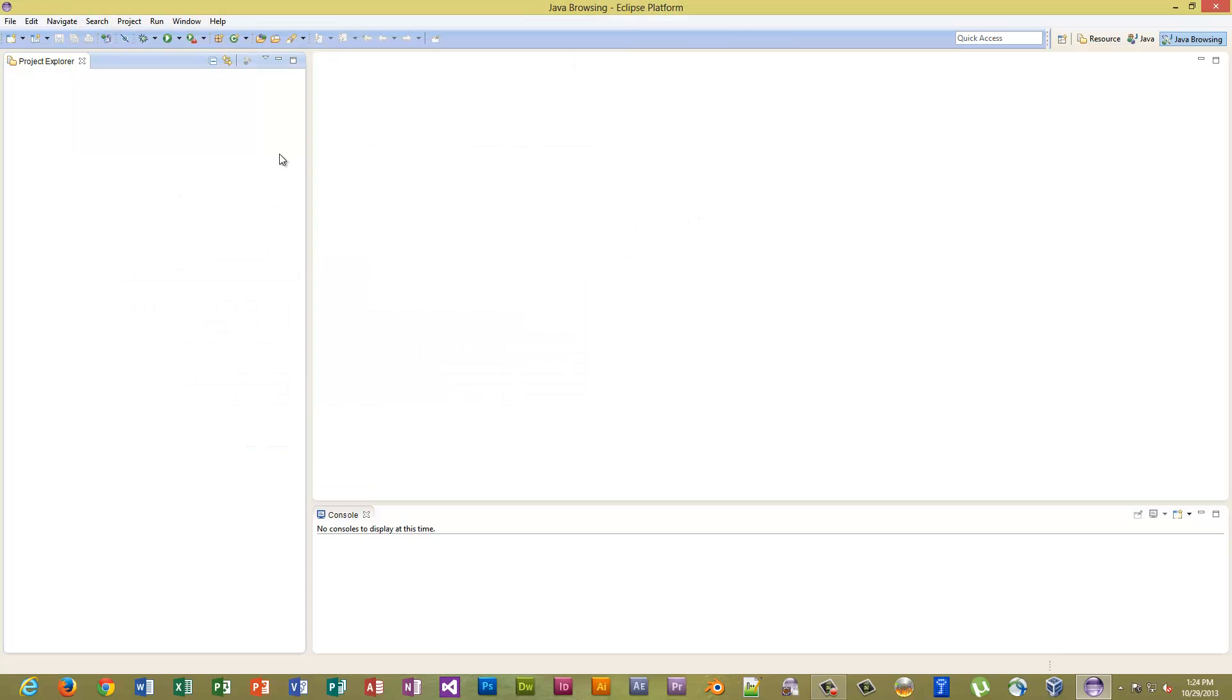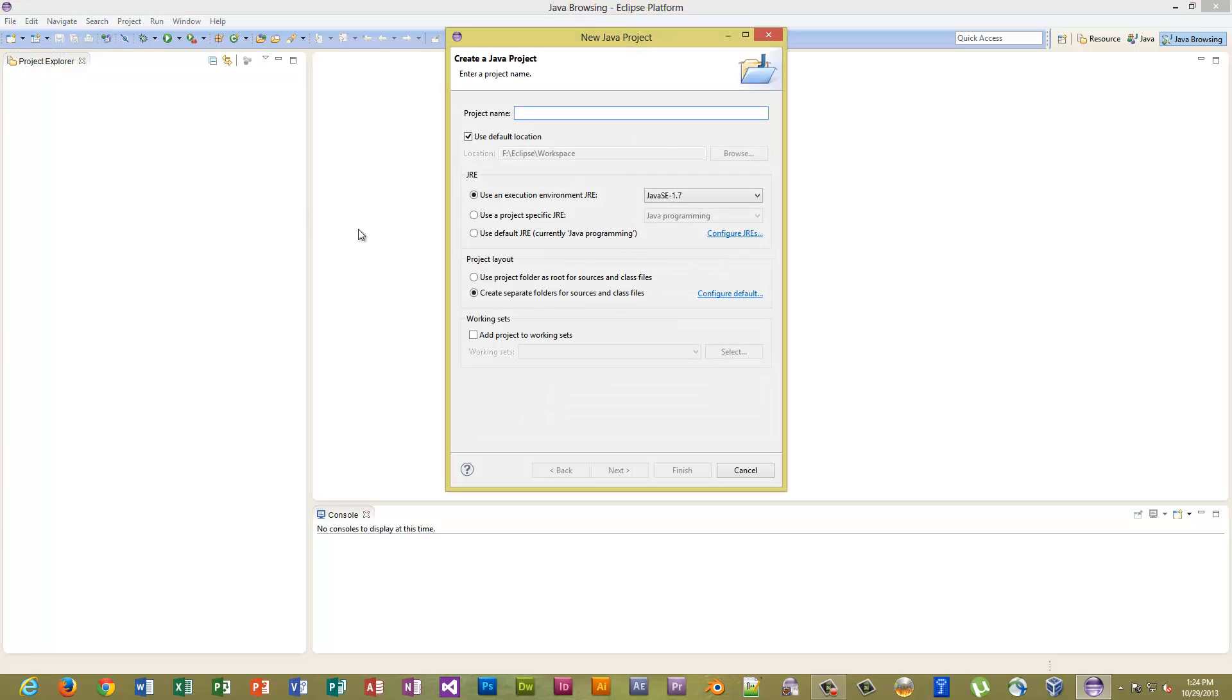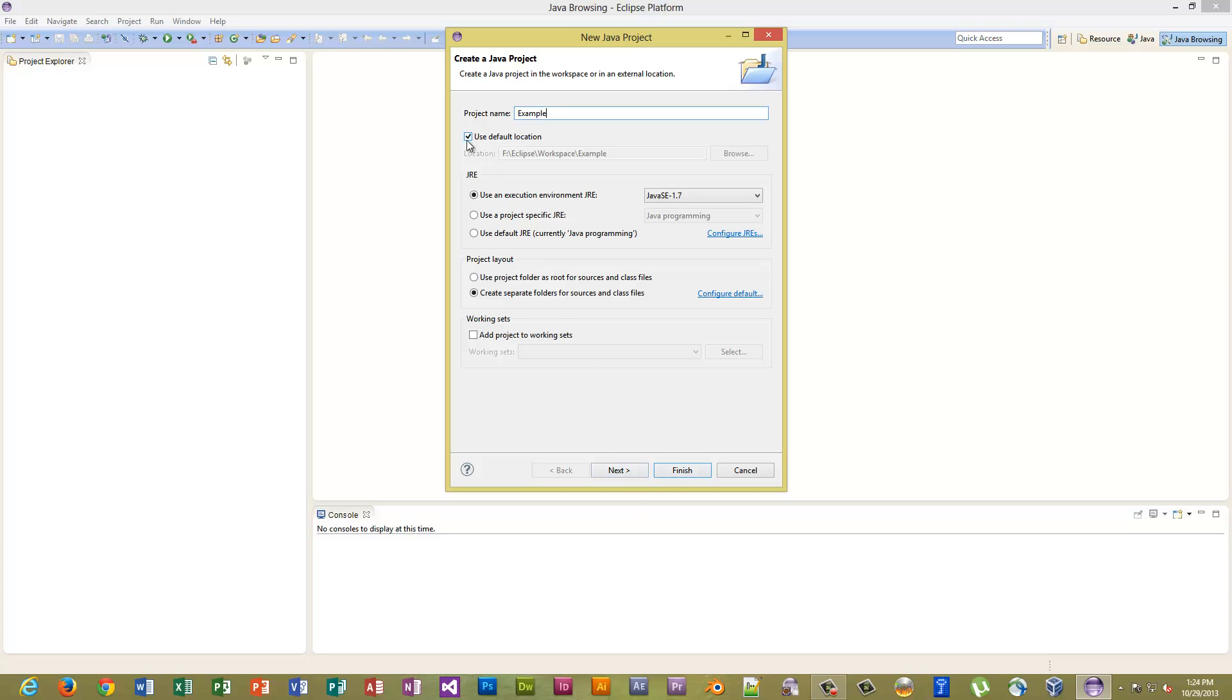So now that you've done that, click, come here, New, Project, Java Project. Give it a name, just call it Example, and I will leave the default location. Click Finish.